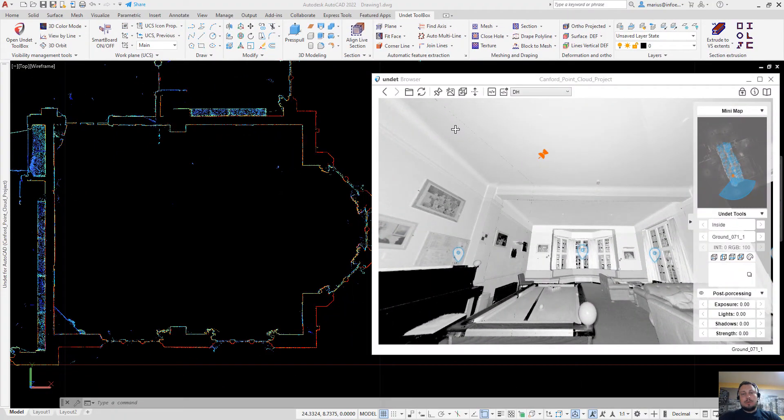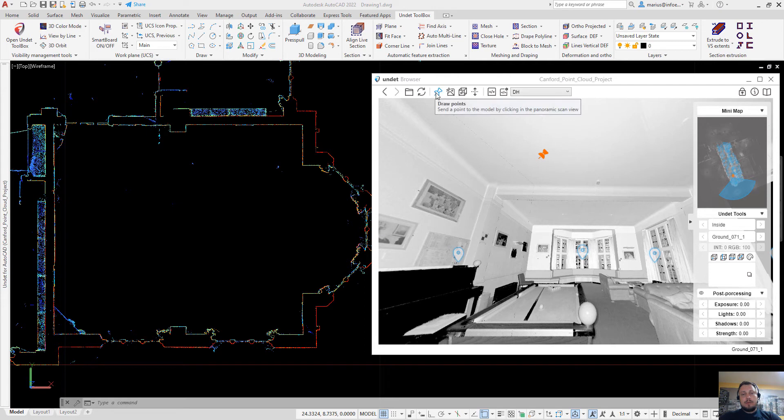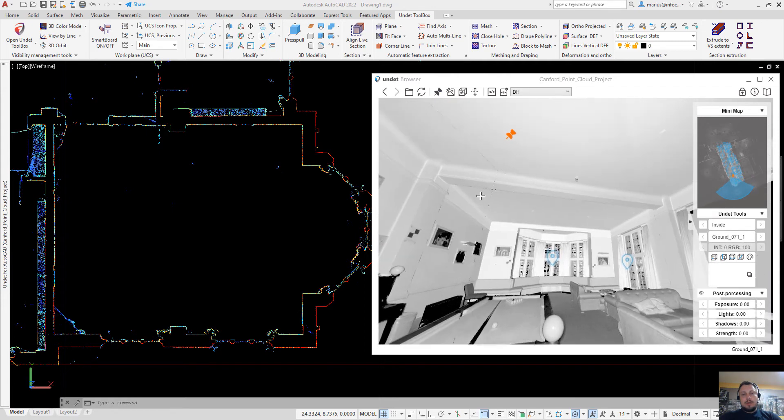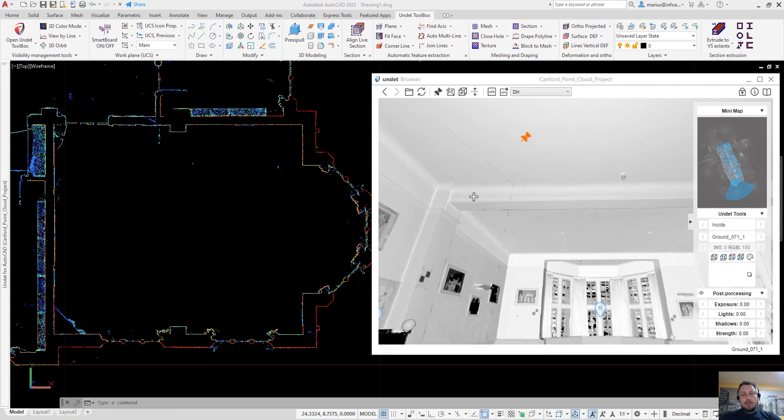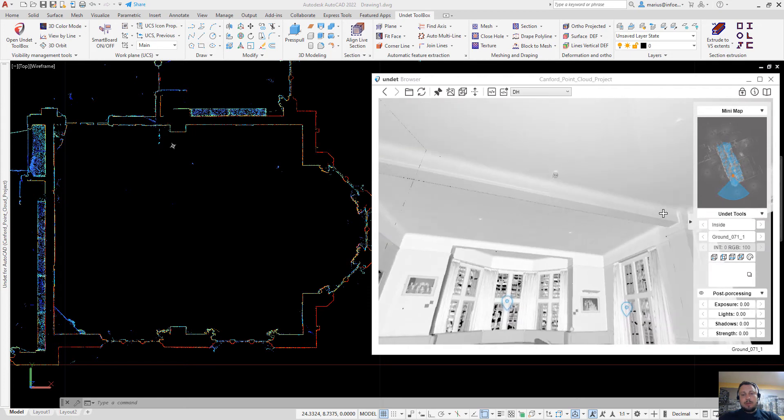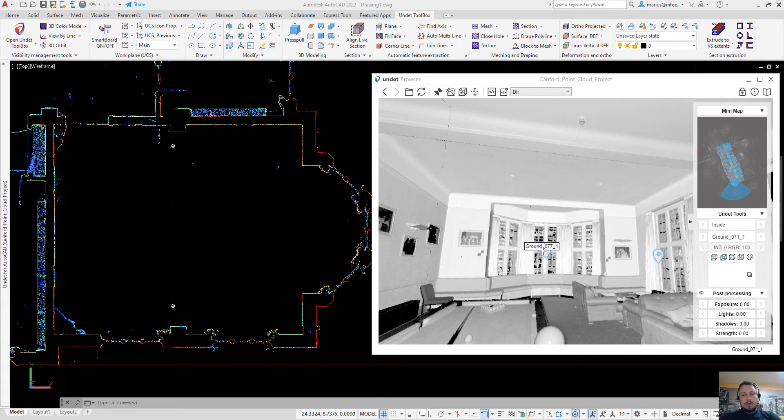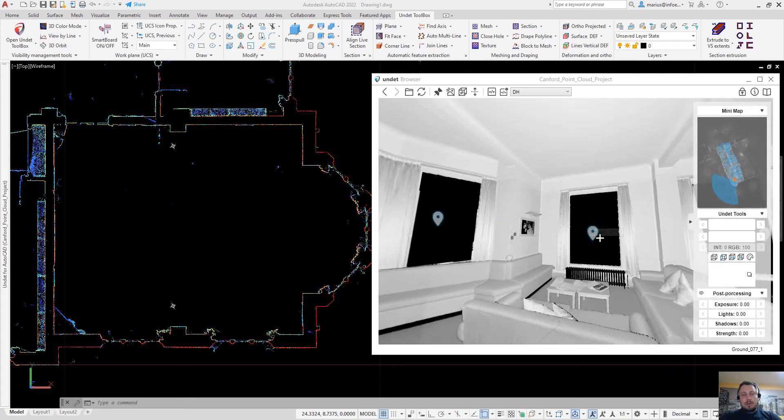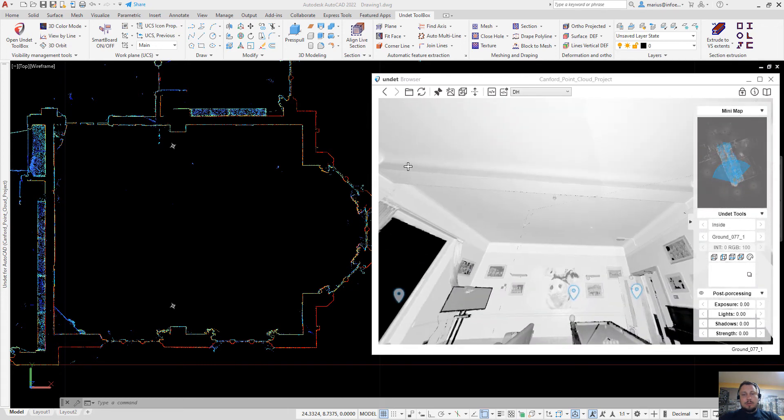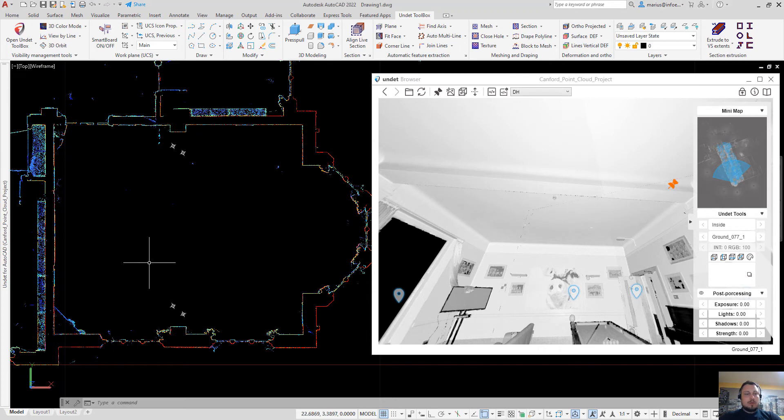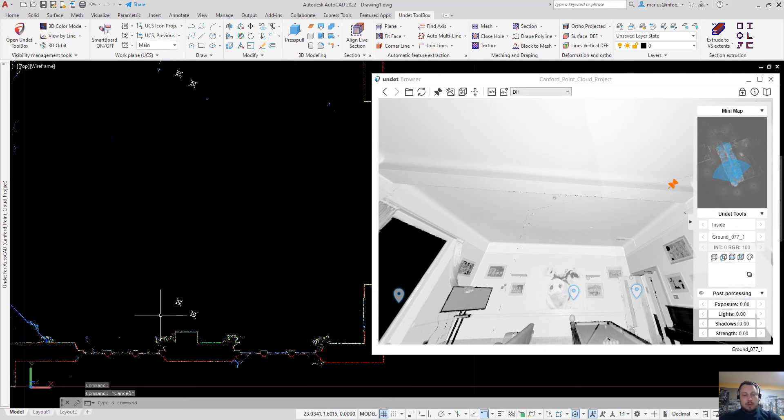Also in undead browser you will find the draw points function. Using this function you can click on any point in undead browser and the undead browser will send a point object to AutoCAD.